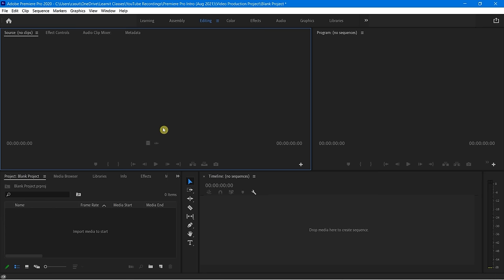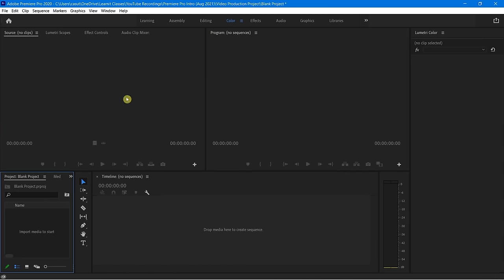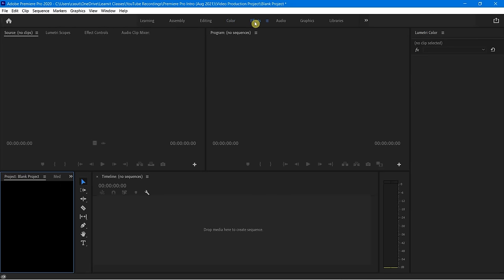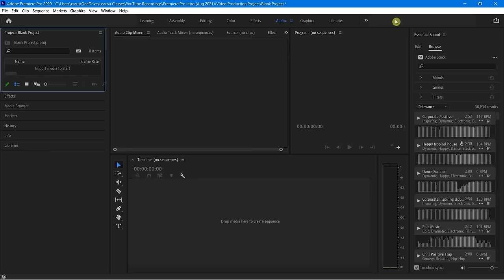Occasionally, once you start getting more advanced, like if you're working with some color correction, notice you go to Colors and a bunch of options appear on the right-hand side for Lumetri Color. Go over here to Effects and that's going to change things as well. Go to Audio and different things pop up. Then I'll go ahead and return back to Editing.